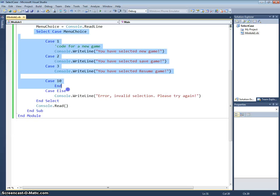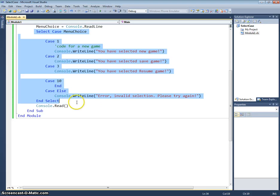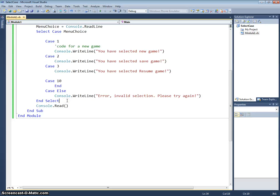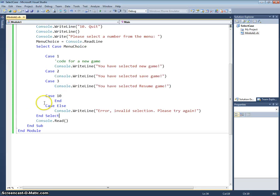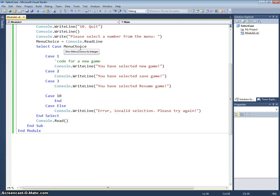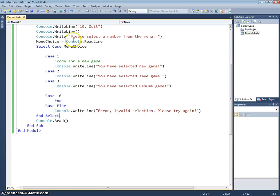So again, the select case statement, similar to an if statement, used to do different actions or run different code depending on some condition, generally used for where there's lots of possible options over an if statement. Because an if statement can become quite complicated, quite nested. Using a case statement, it's just quite sweet and it's clear to see where in the code you're going to be jumping to.